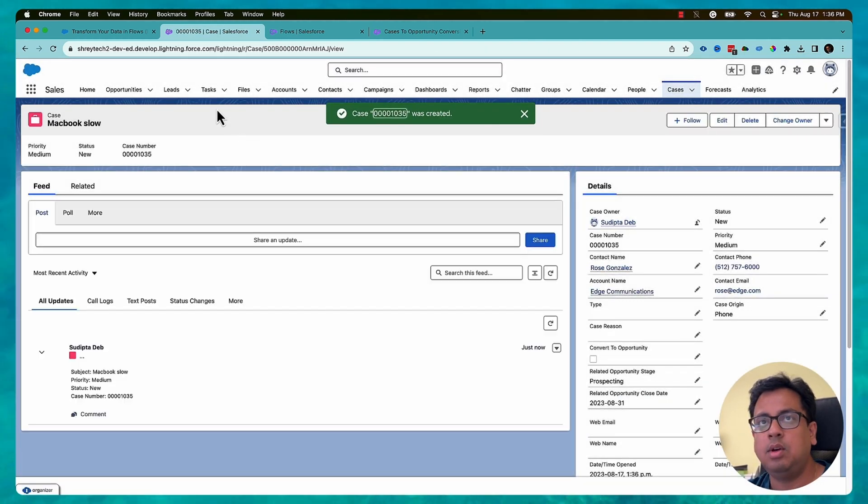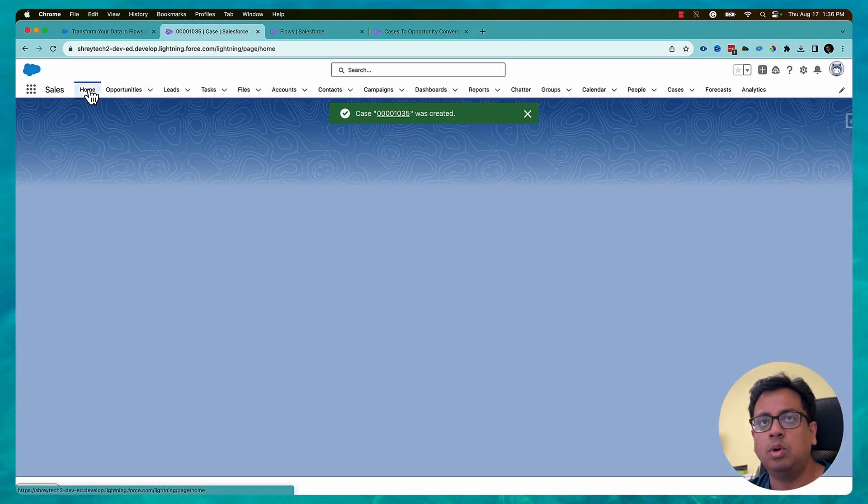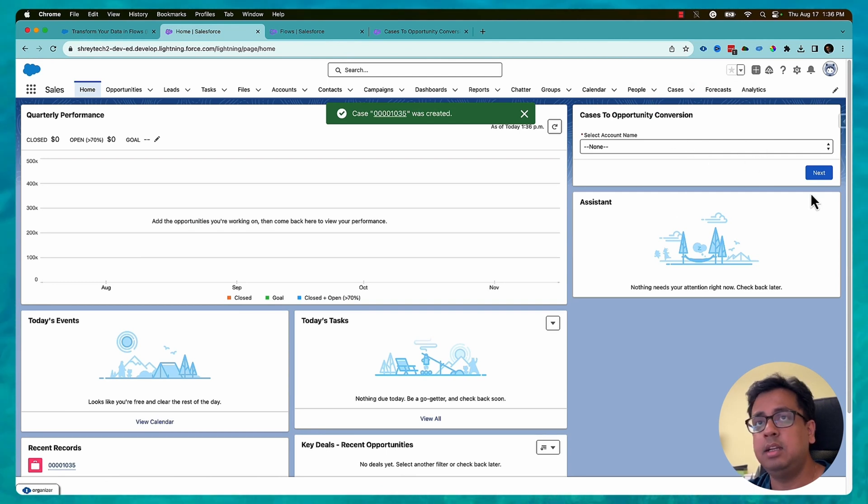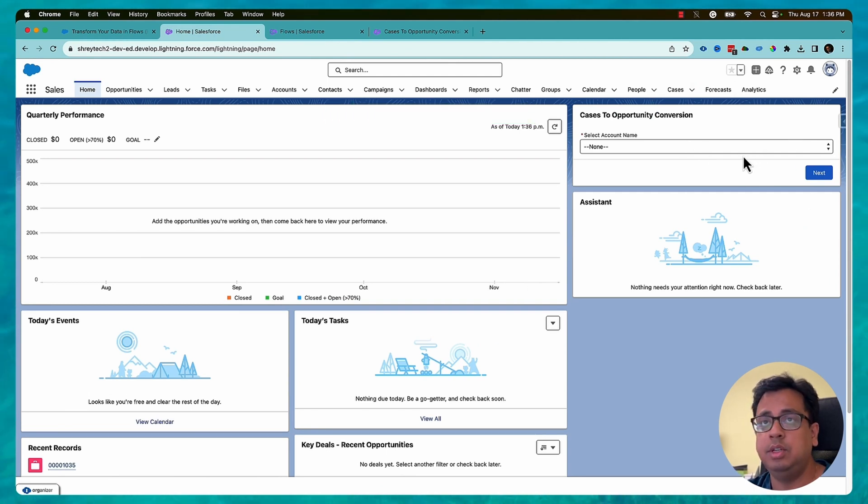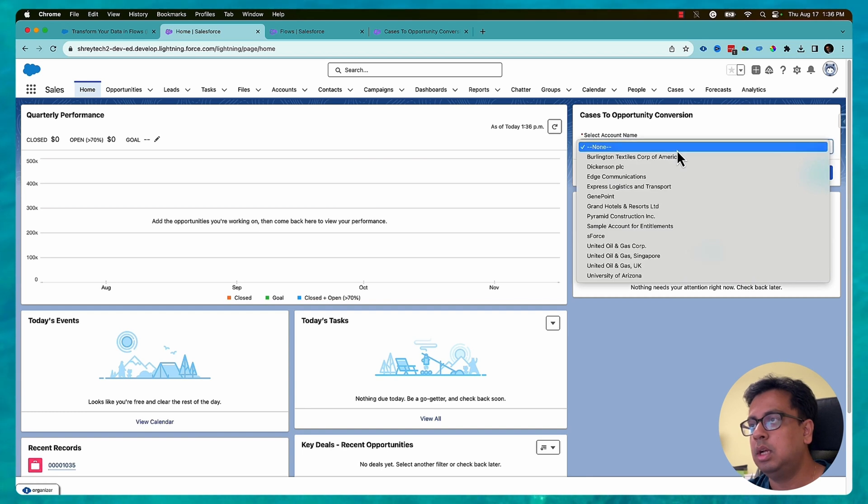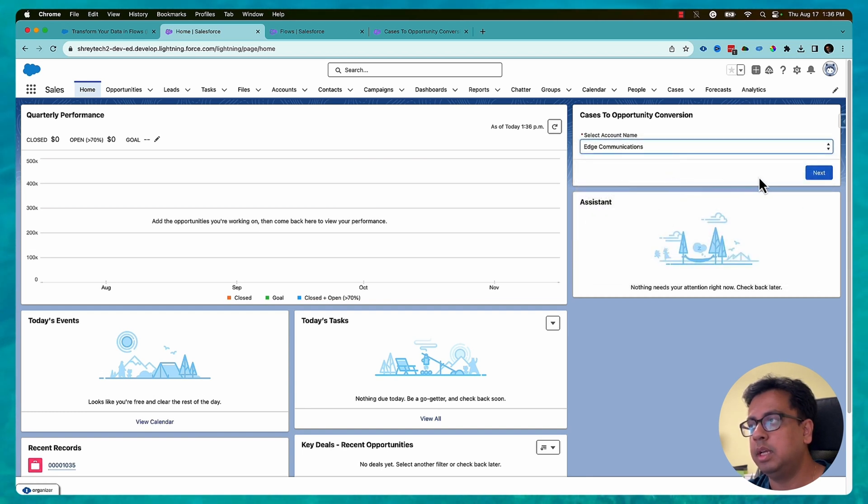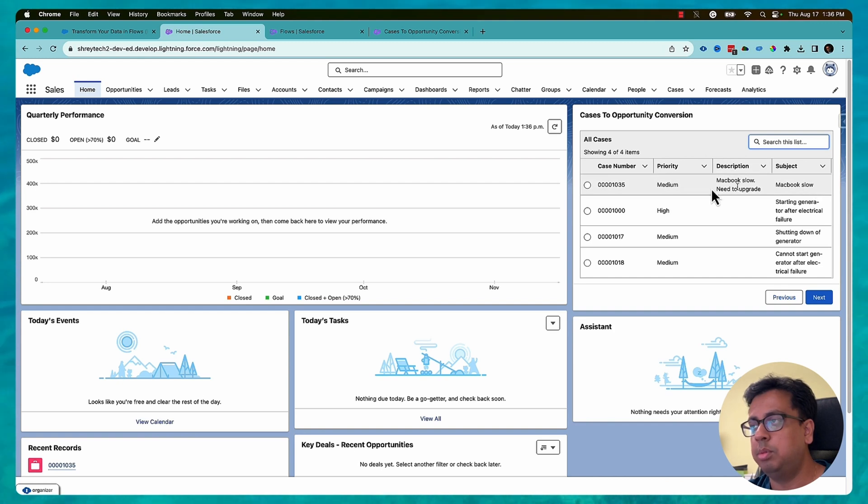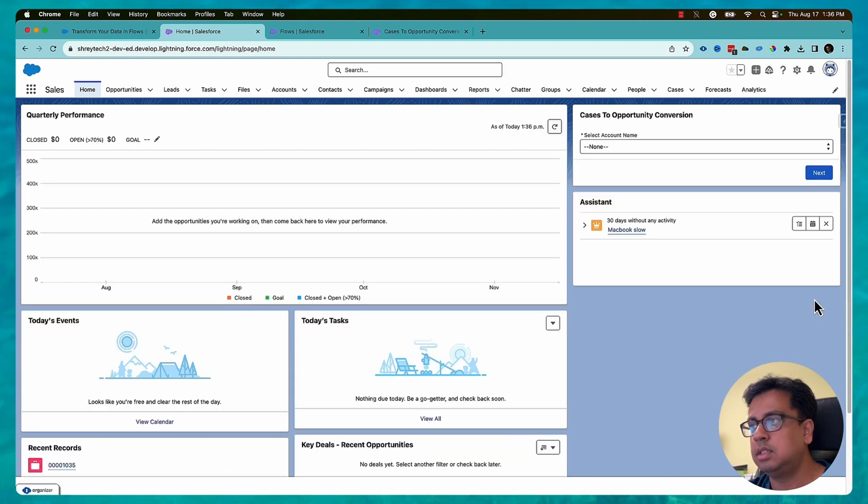Now I'll come back to my home page and this is the flow I was talking about. I added that flow in the home page section. It's a screen flow. So now I will select Edge Communications. Click on next. And this is a case I want to convert to opportunity. So I select that and click on next.